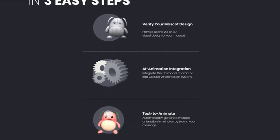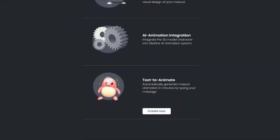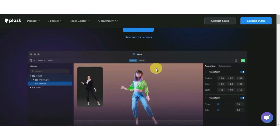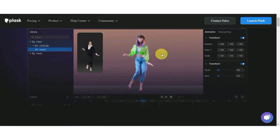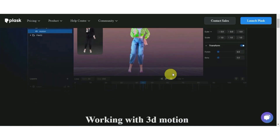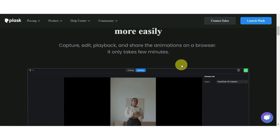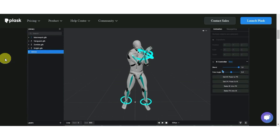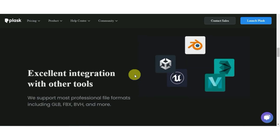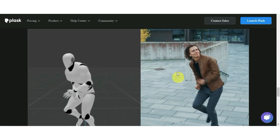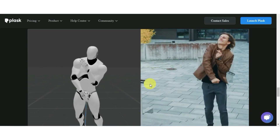AI-powered video animation software is another useful AI tool which can generate animations and special effects for videos. These tools use machine learning algorithms to analyze your input and create animations that are in line with your vision. This makes it possible for creators to construct high-quality animations without the need for extensive knowledge of animation software.